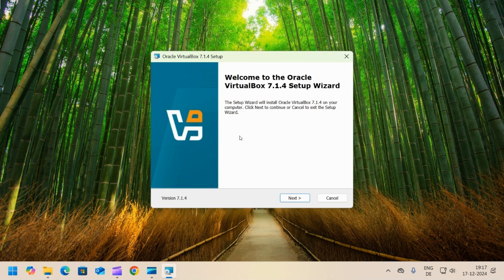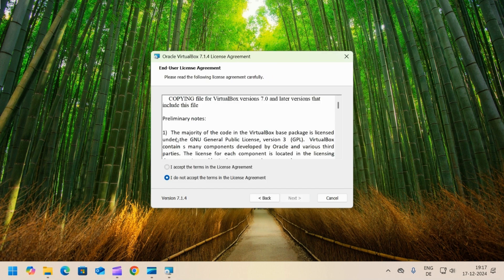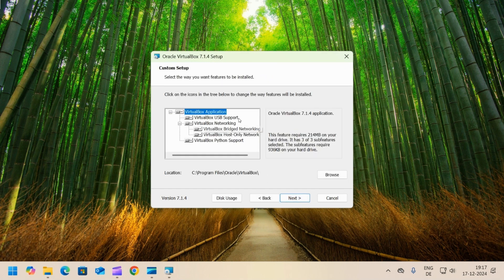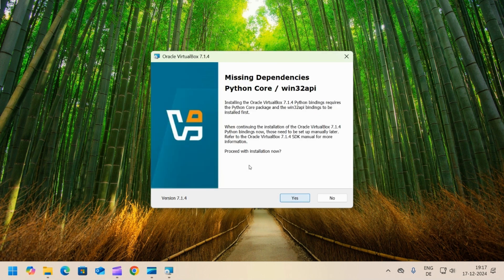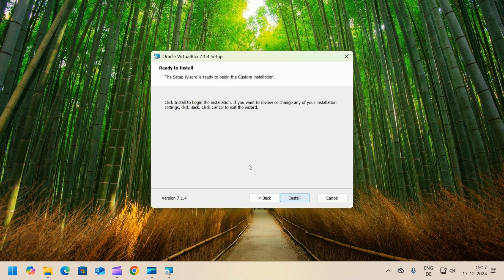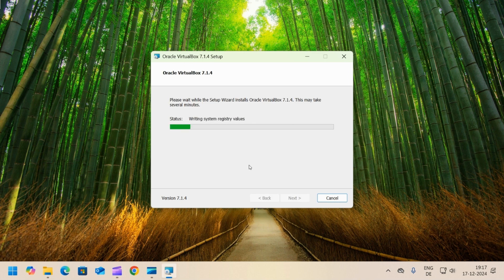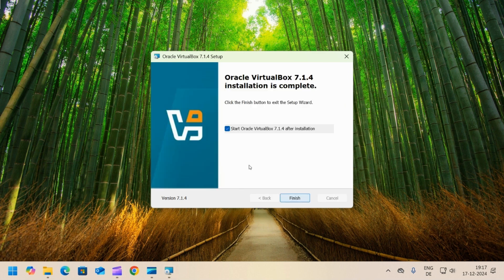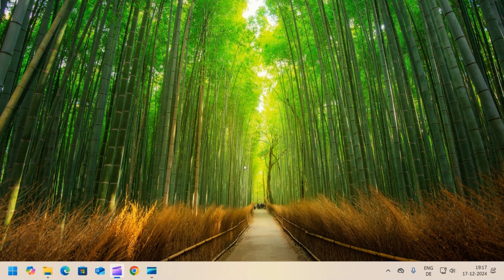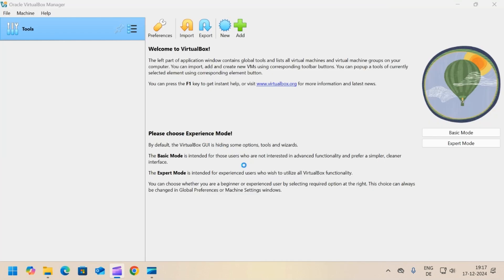Complete the installation as shown on the screen. Click on finish and it will open VirtualBox.